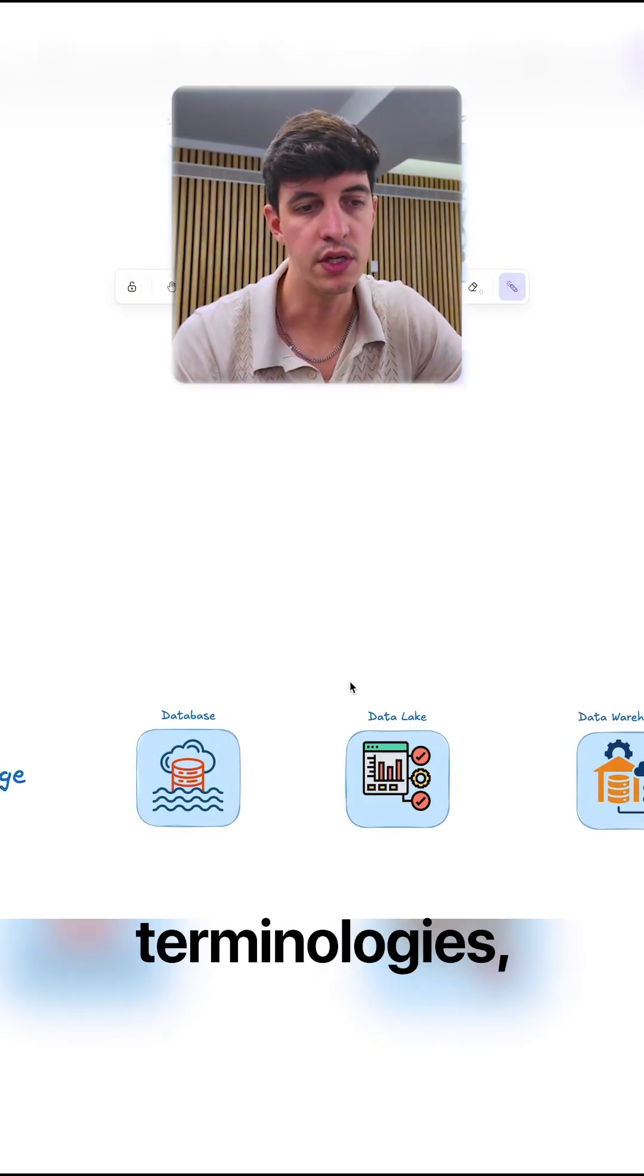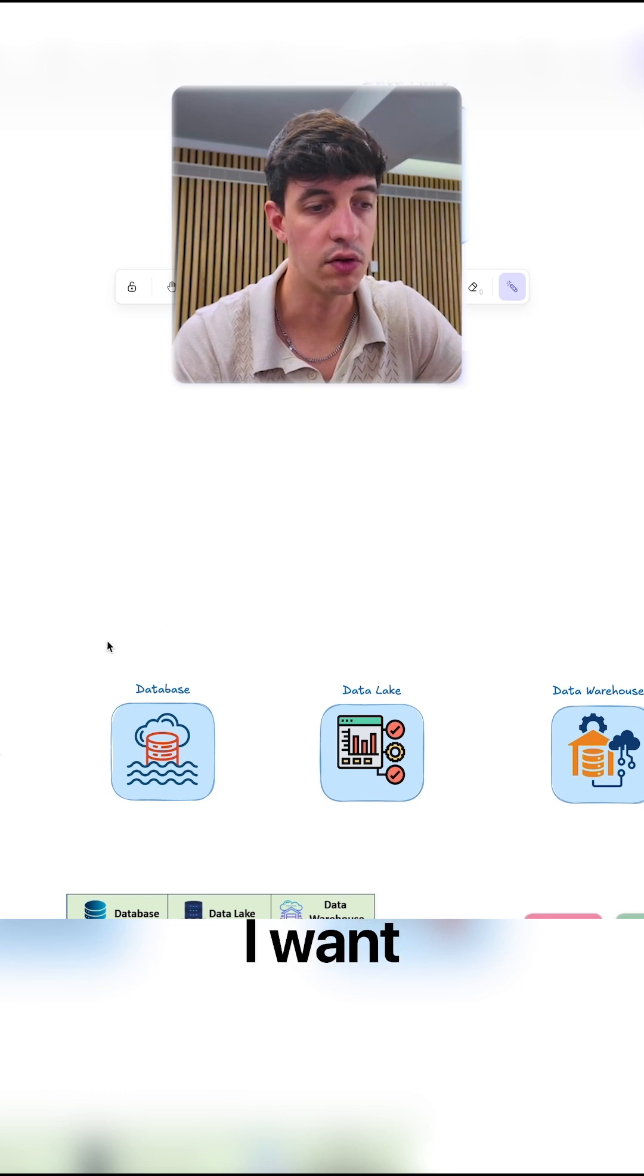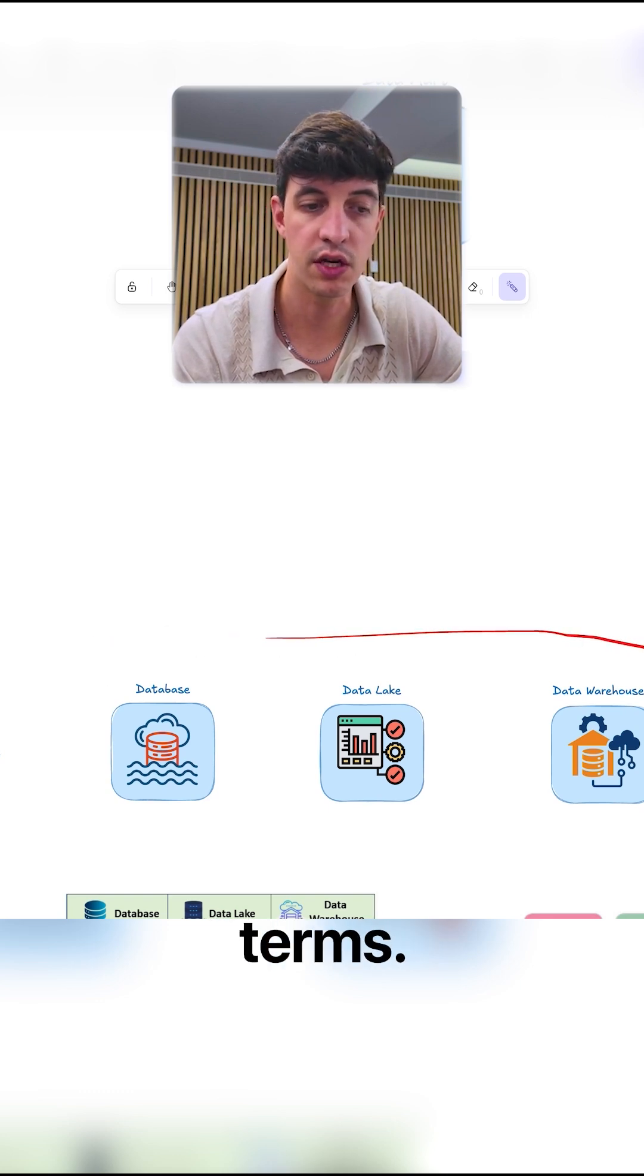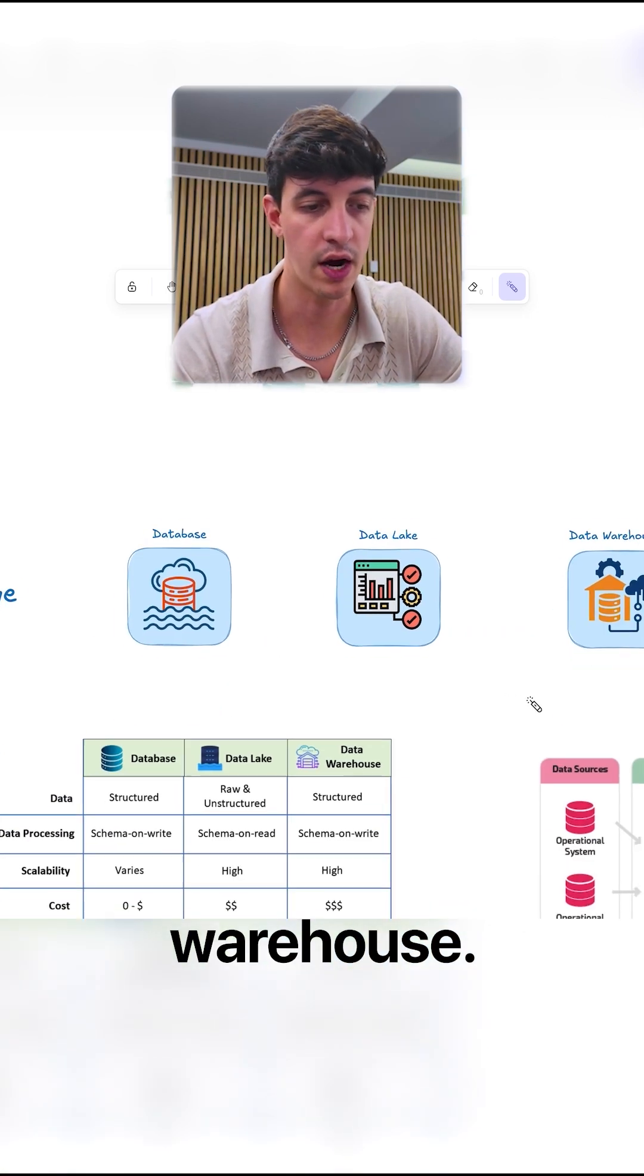And so to go deeper on these terminologies, I think first of all, I want to show you the difference between these three terms: database, data lake, and data warehouse.